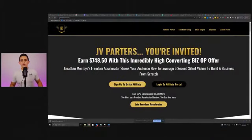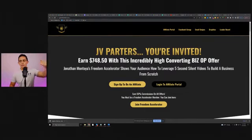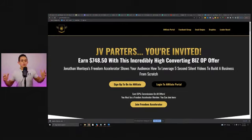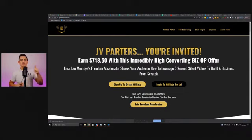I'm going to walk you through the complete process on how this works. Let me share my screen and show you this program. This is the JV page right here, and I'm going to walk you through this complete system. Before I show you that, I want to show you first how you're going to make money with the Freedom Accelerator Affiliate Program.